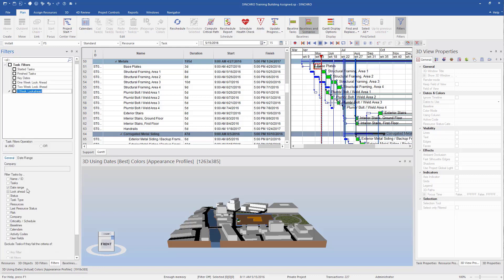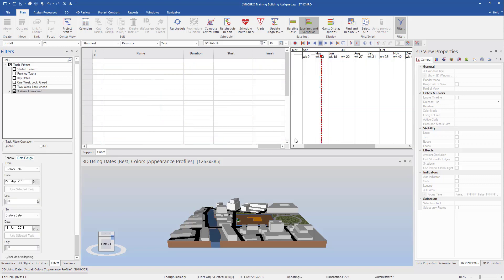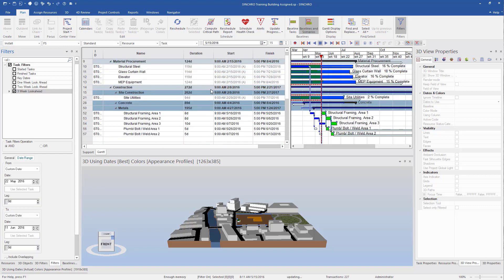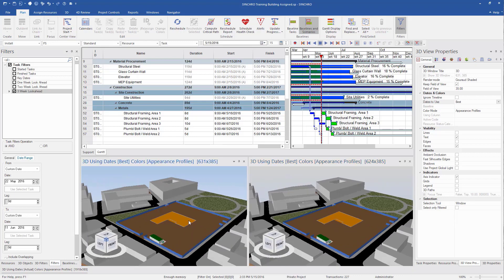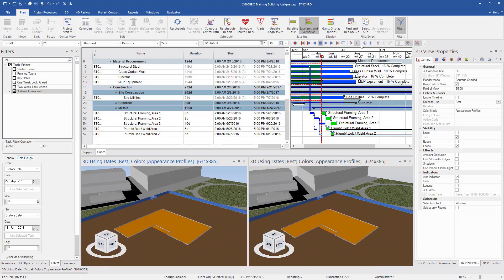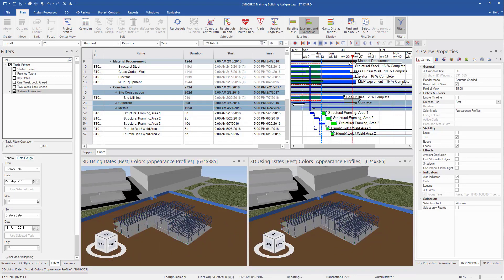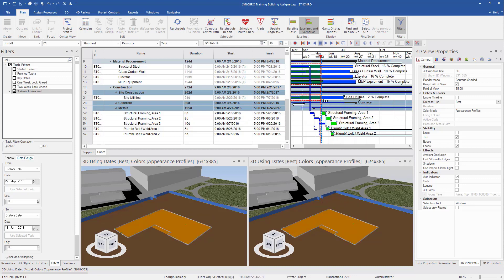Next, we're going to want to create a three-week filter. So we'll set our timelines to a three-week range. Now when we turn that on, it's going to filter down to that three-week span in our task list. Now we have two 3D windows. You can see when we scroll through, it's the same visual.